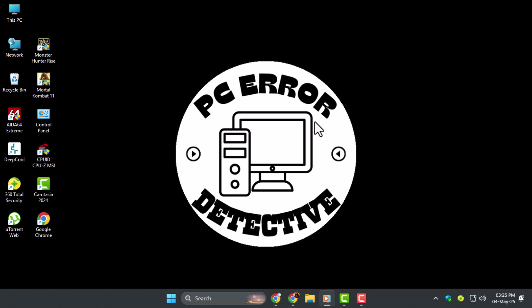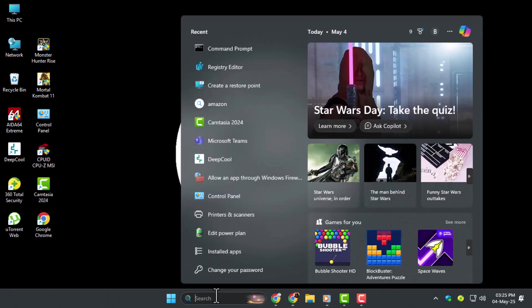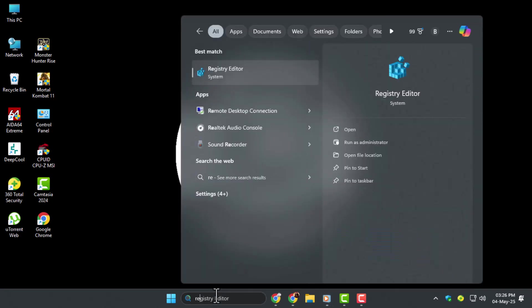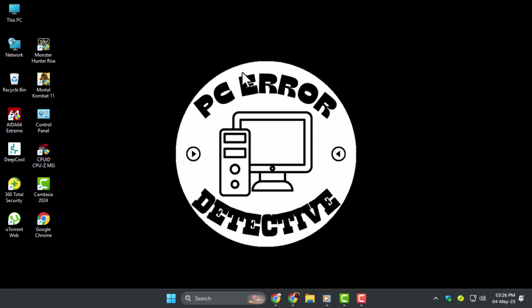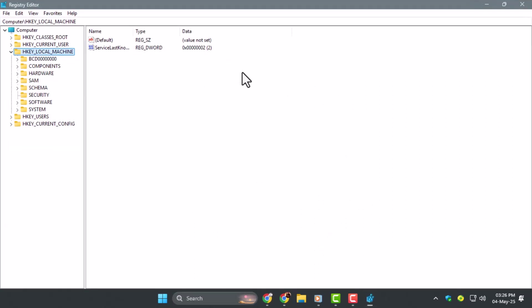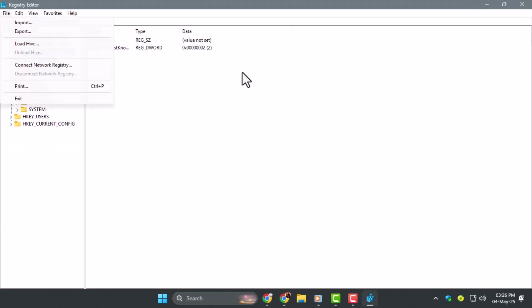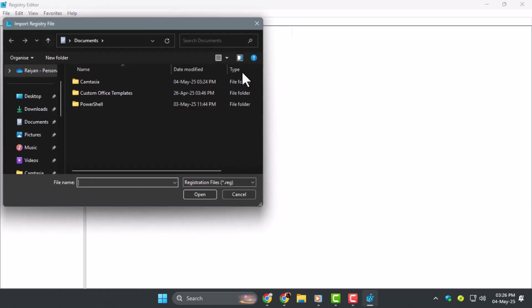Method 3, importing a registry backup. Step 1, open Registry Editor by typing regedit in the search bar and pressing Enter. Make sure to run it as administrator. Step 2, click File in the top left corner, then choose Import. Locate your previously saved registry backup file.